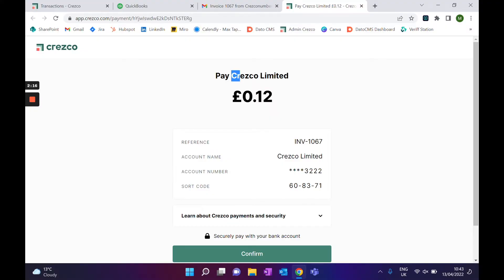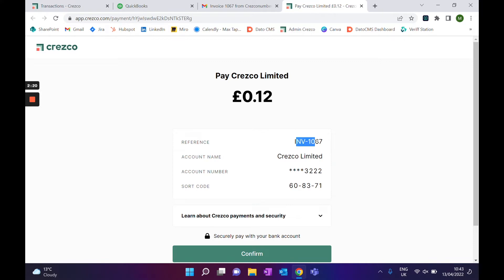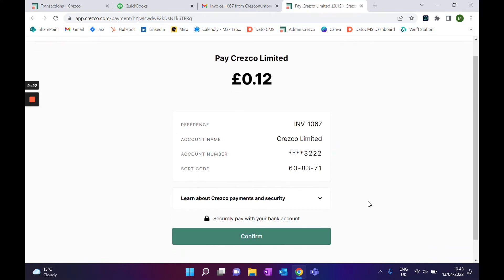As you can see, we are pulling in all the details of the invoice that was on QuickBooks. So we're going to be paying Cresco Limited for the amount of 12p, and this is the reference of the invoice.